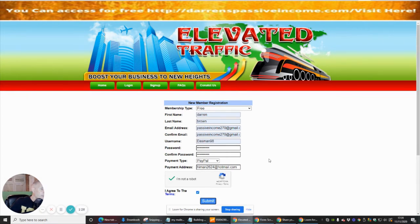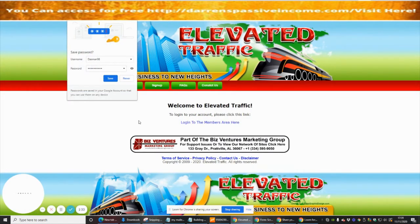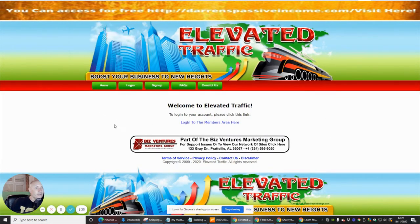Now I'm going to hit Submit. This is cool because it means I'm going to get paid by PayPal, which is really cool. I'm going to click Save.